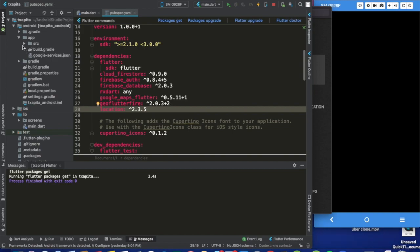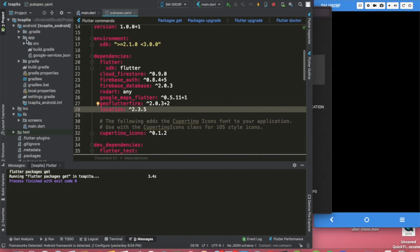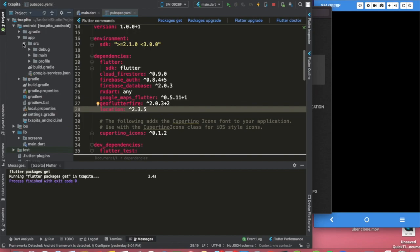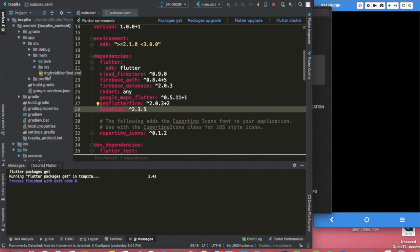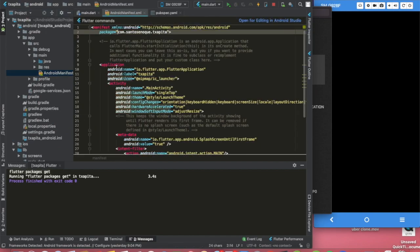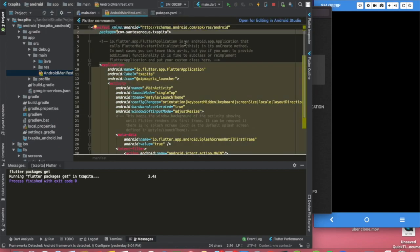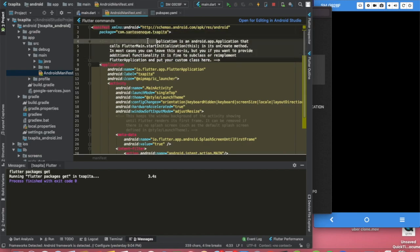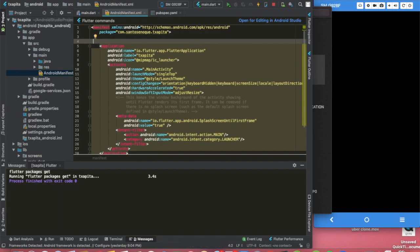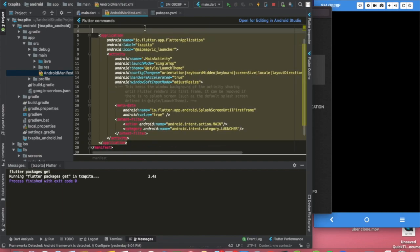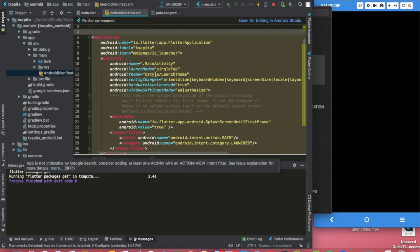After this, what you want to do is go to Android, go to app, open source, open main, and open our manifest. Inside of our manifest we can get rid of these comments.